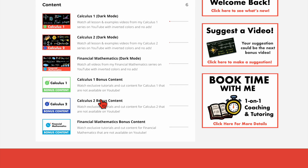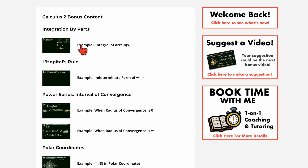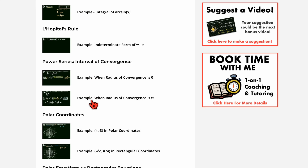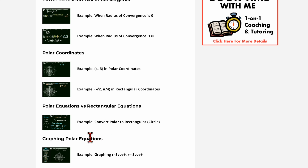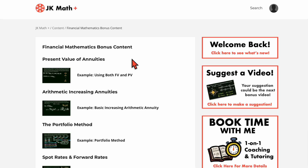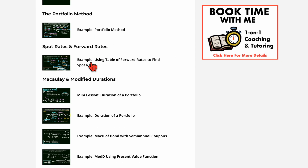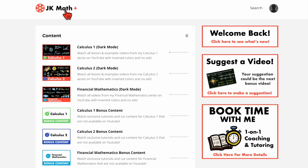Looking at the Calculus 2 bonus content, there's integration by parts, L'Hôpital's rule, and more. To be clear, these are single example videos — not full 30-minute videos, unless the example takes that long, which in some cases for Calculus 2 might happen. There's also polar coordinates, graphing polar equations, and so on. For Financial Mathematics bonus content, there are extra videos for topics that already have videos, plus brand new extra content for all the new videos as well.